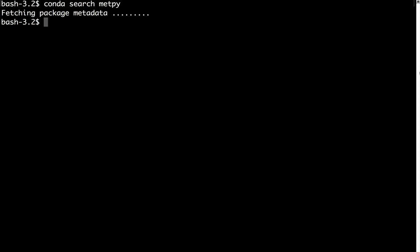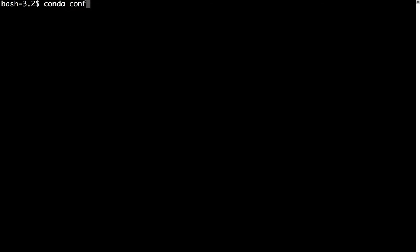Back at our terminal, all we have to do to add the Conda Forge channel is issue the command conda config --add channels conda-forge.